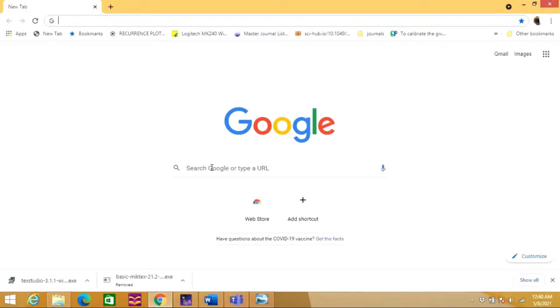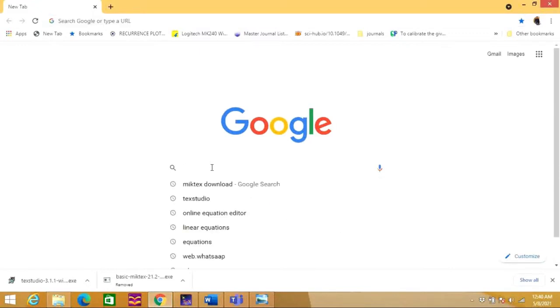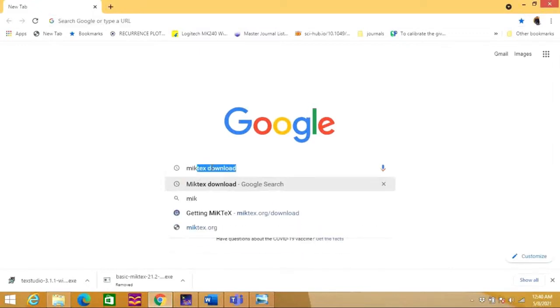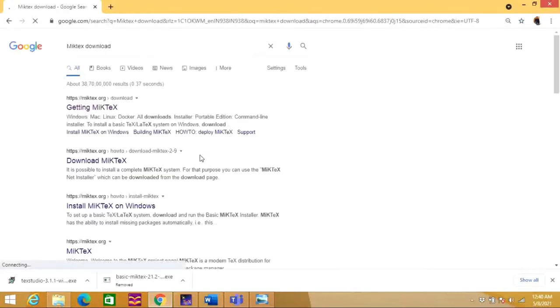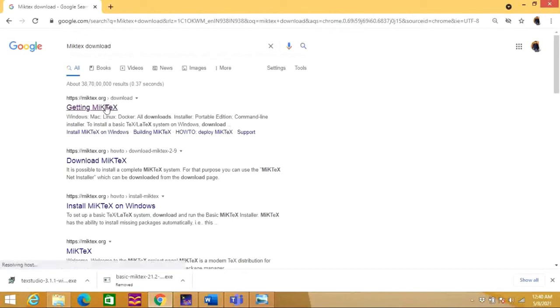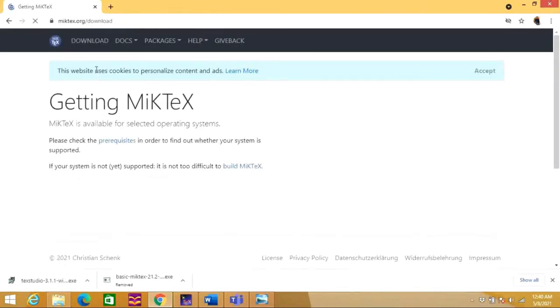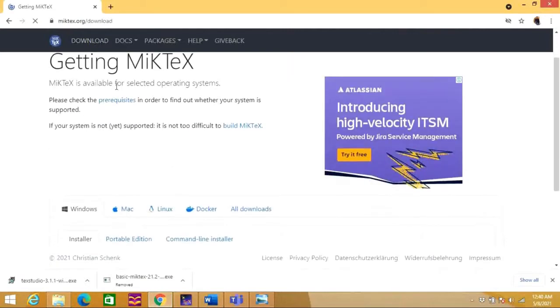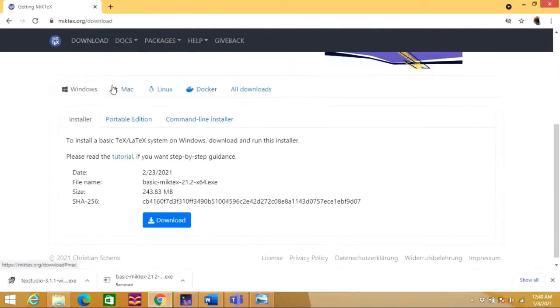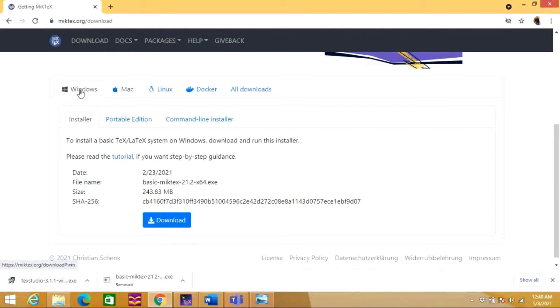For that, we need to go to Google and search MiKTeX download. You can see here miktex.org, so you can click over that link. Here you can see one option which is Download. Click it, and you can see there are different options for different operating systems. I am choosing here Windows operating system.